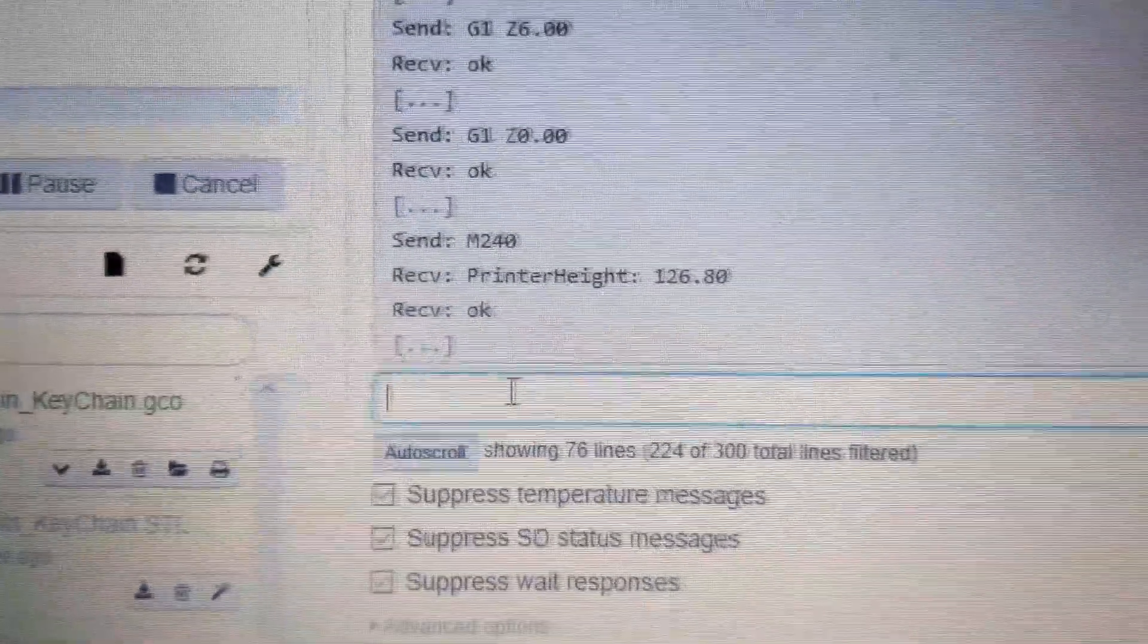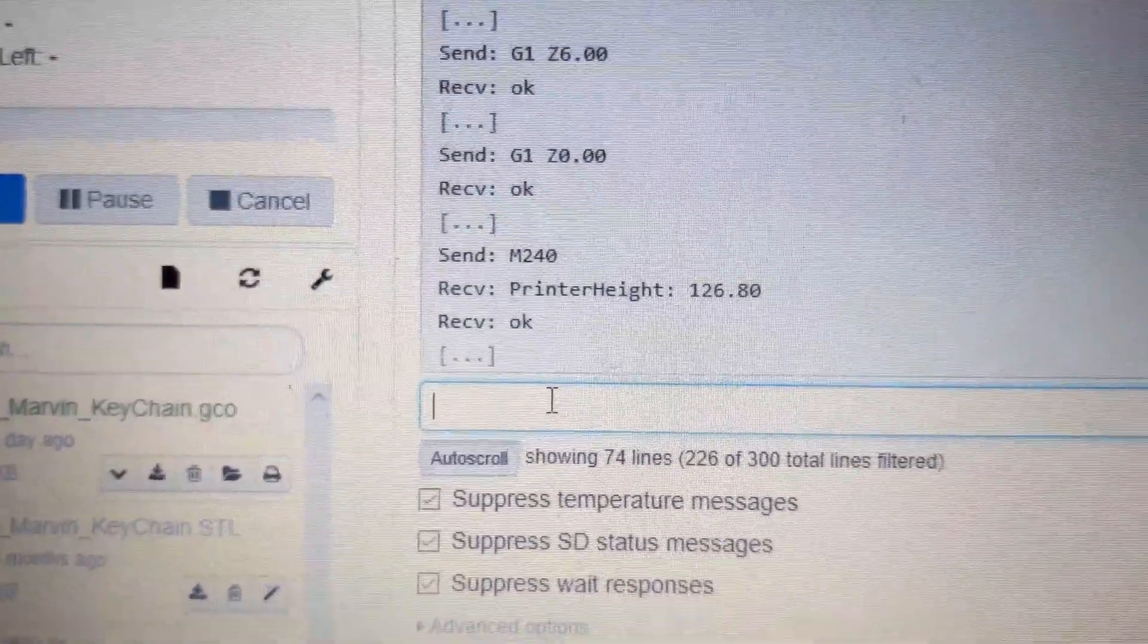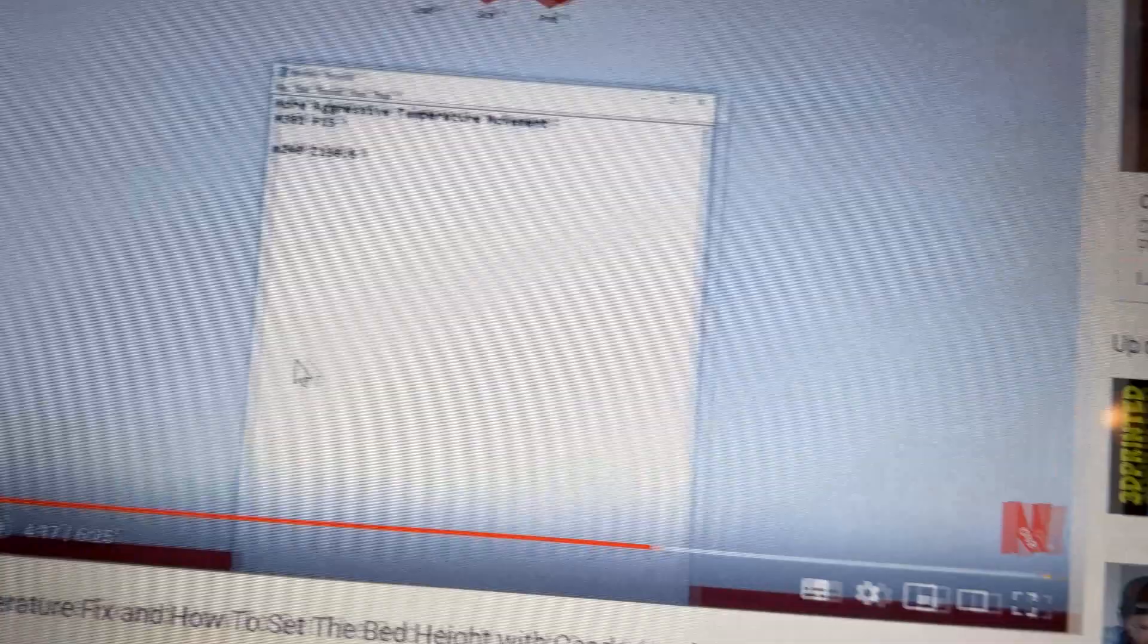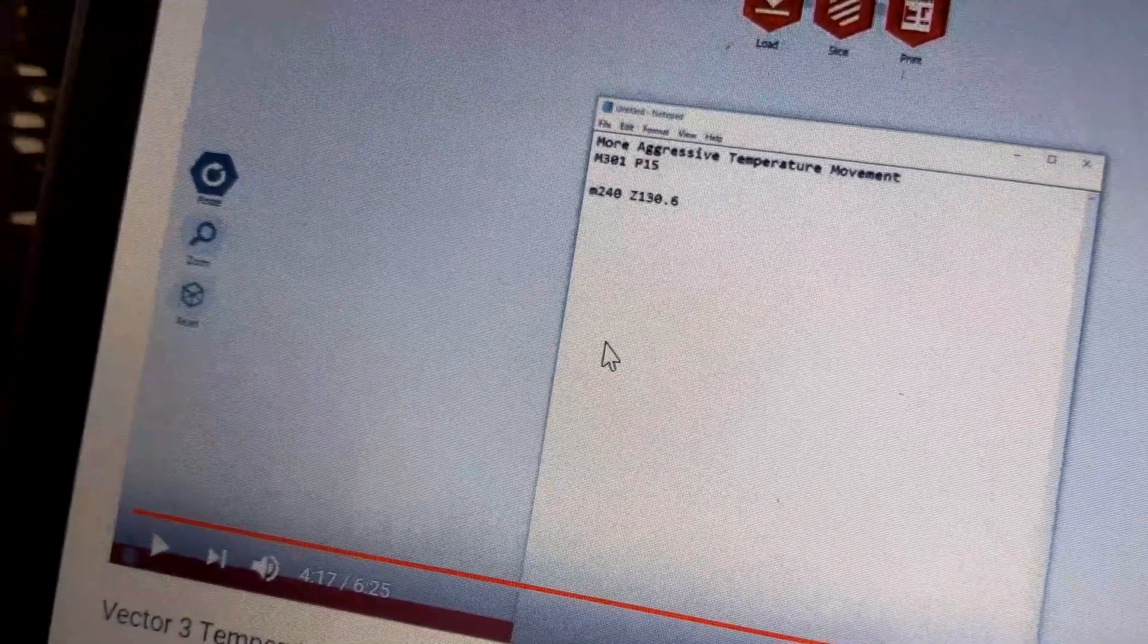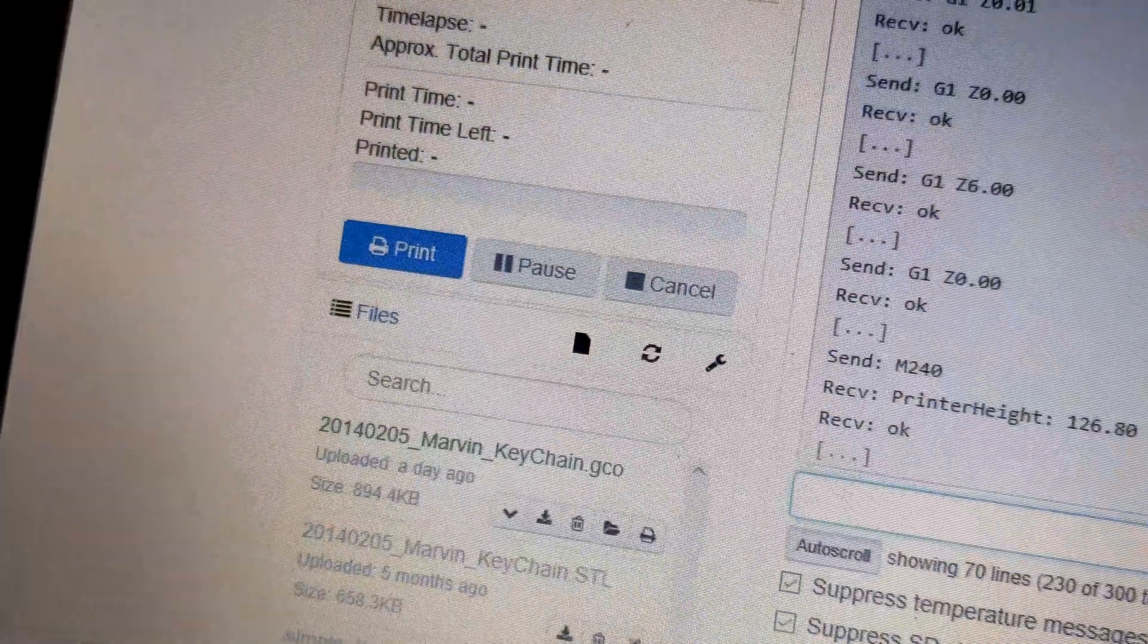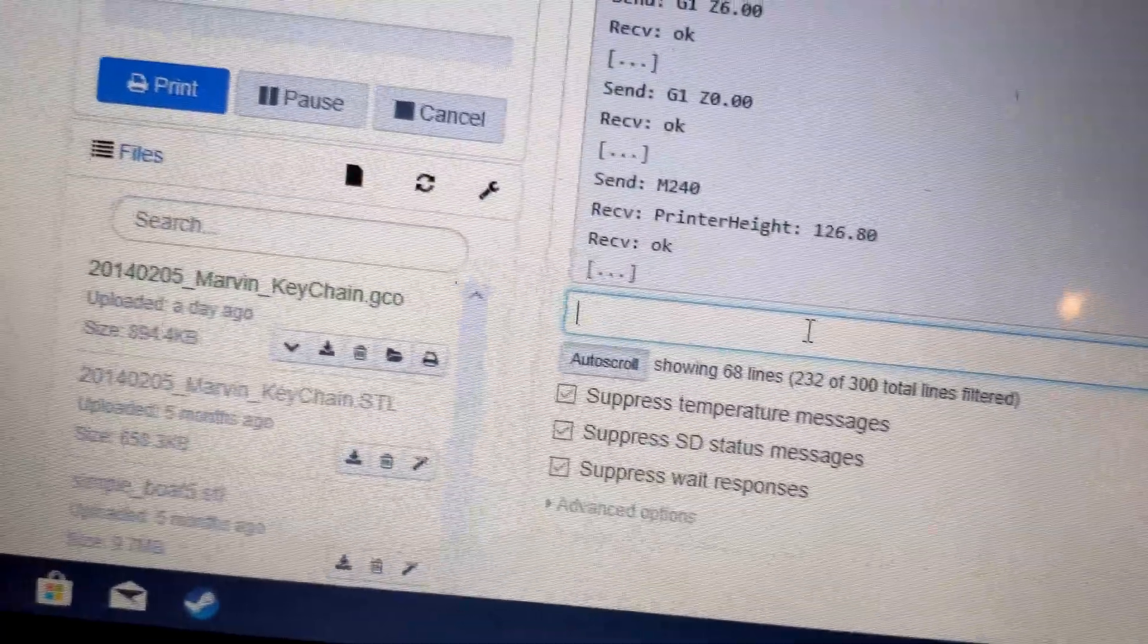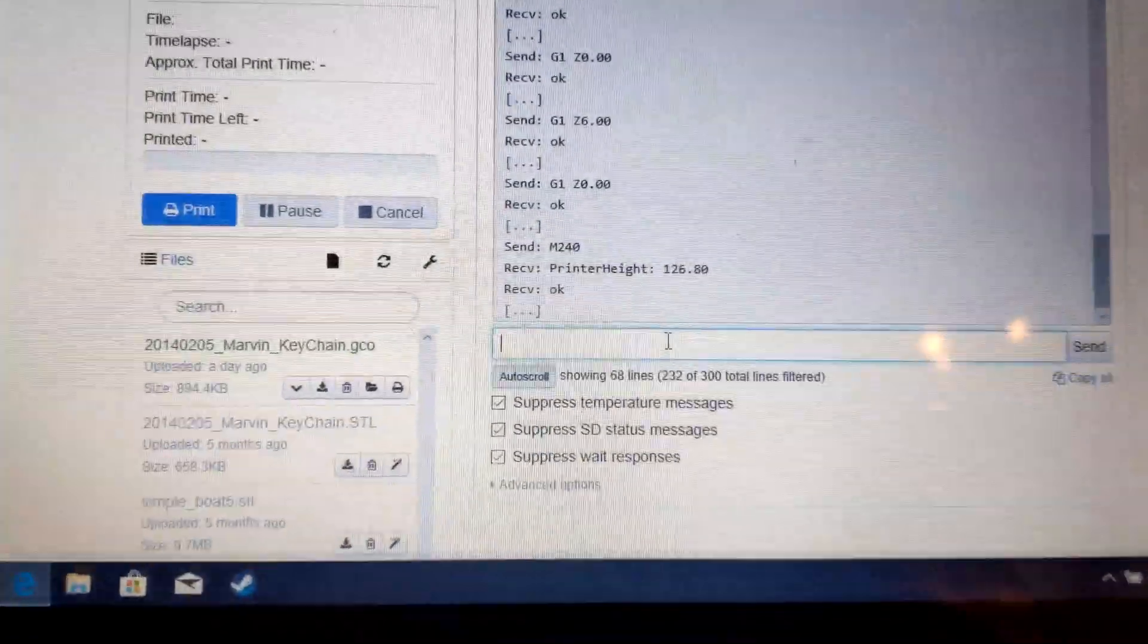And then once you have added or subtracted from that number, type in just M240 as I have it here, Z130.6 or something like that, enter, and then don't forget to M500 to save it. And yeah, that is literally it, that is literally all that you need to do.